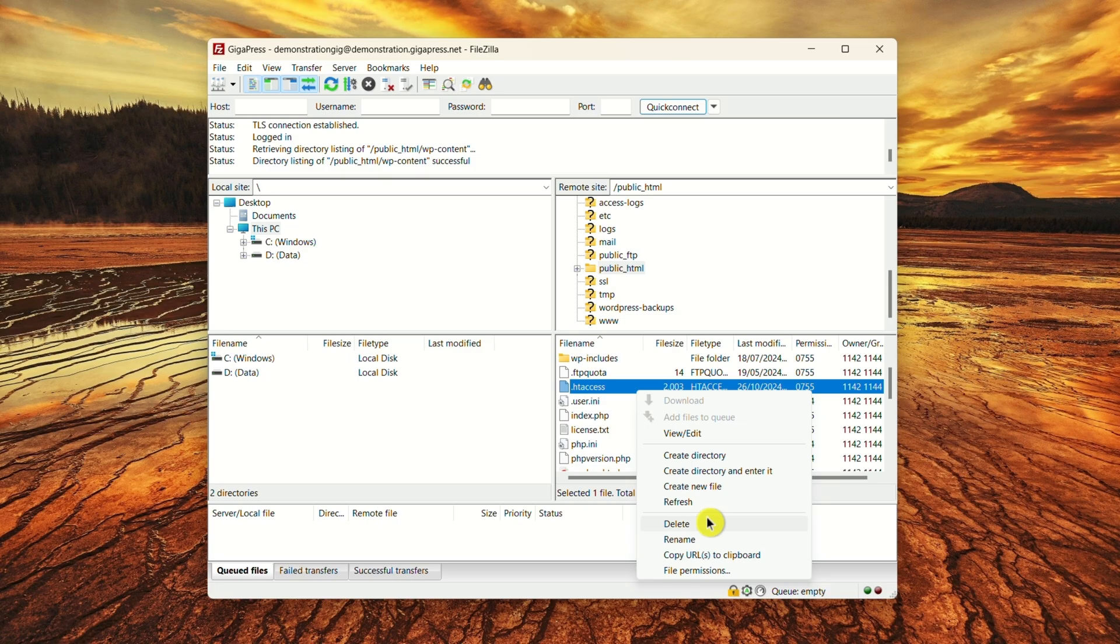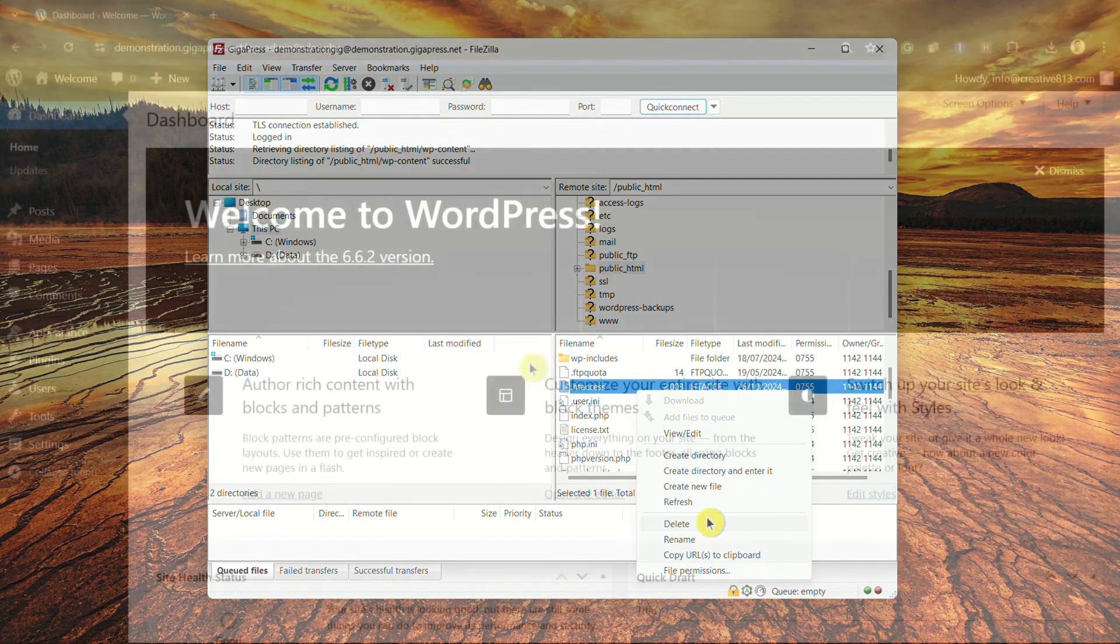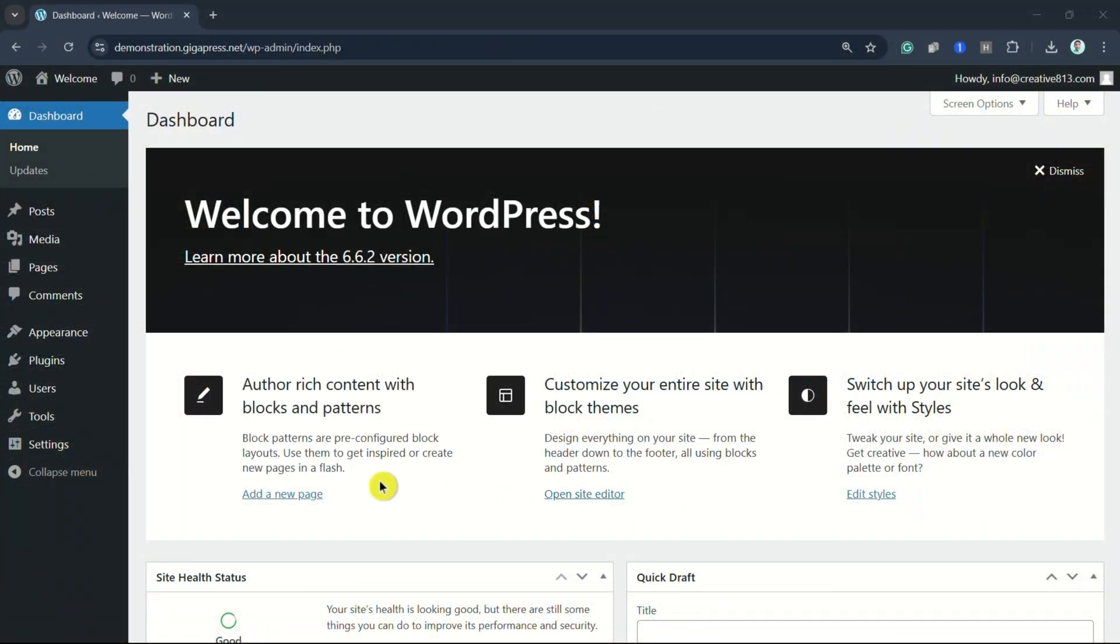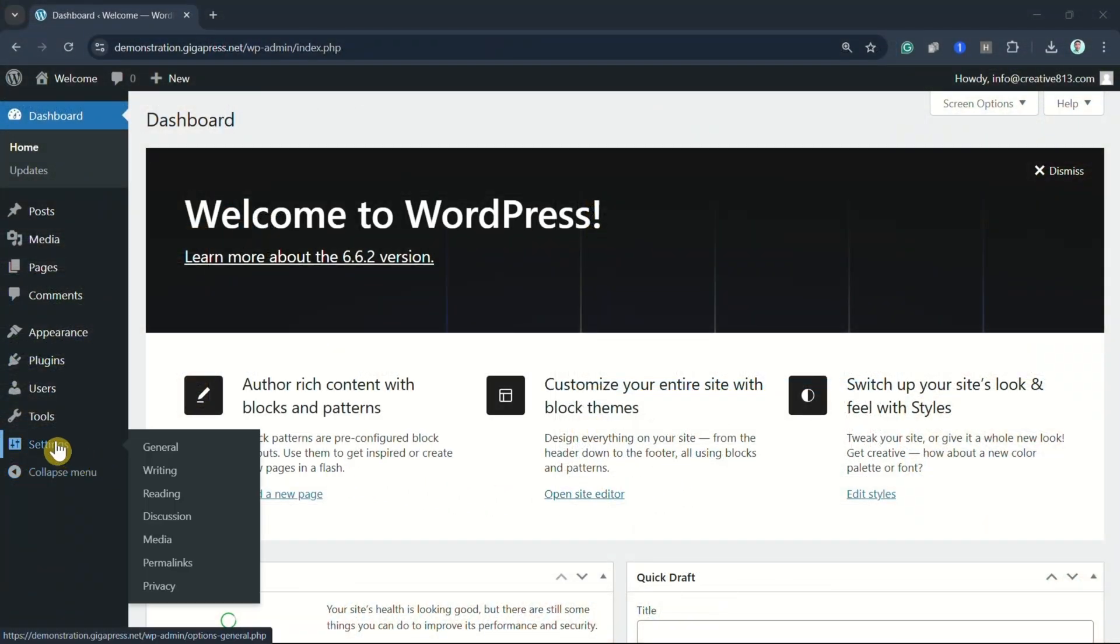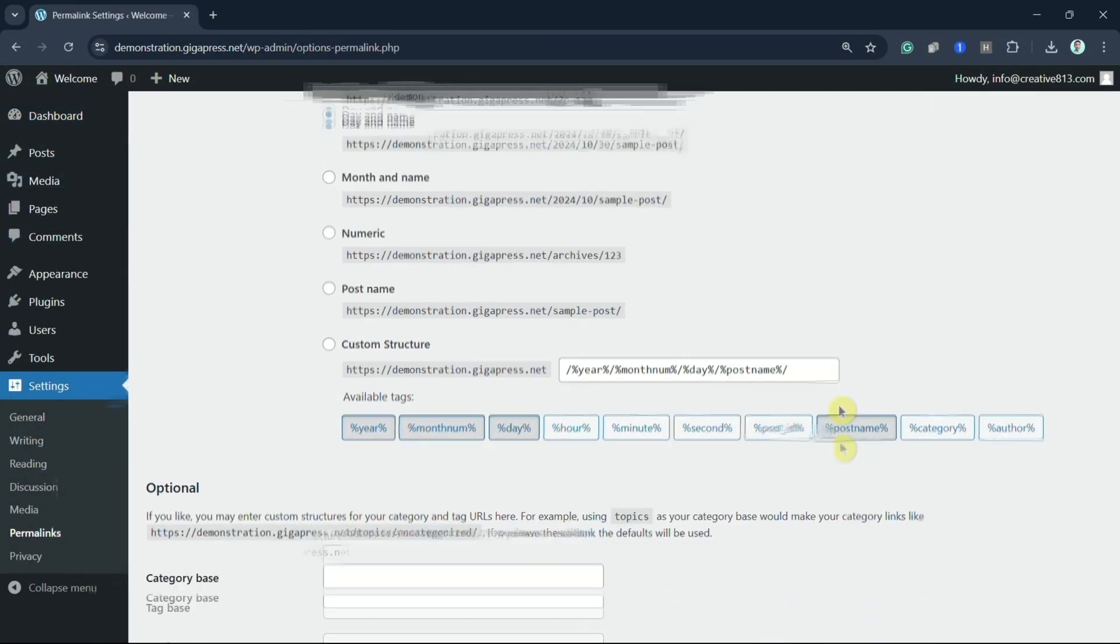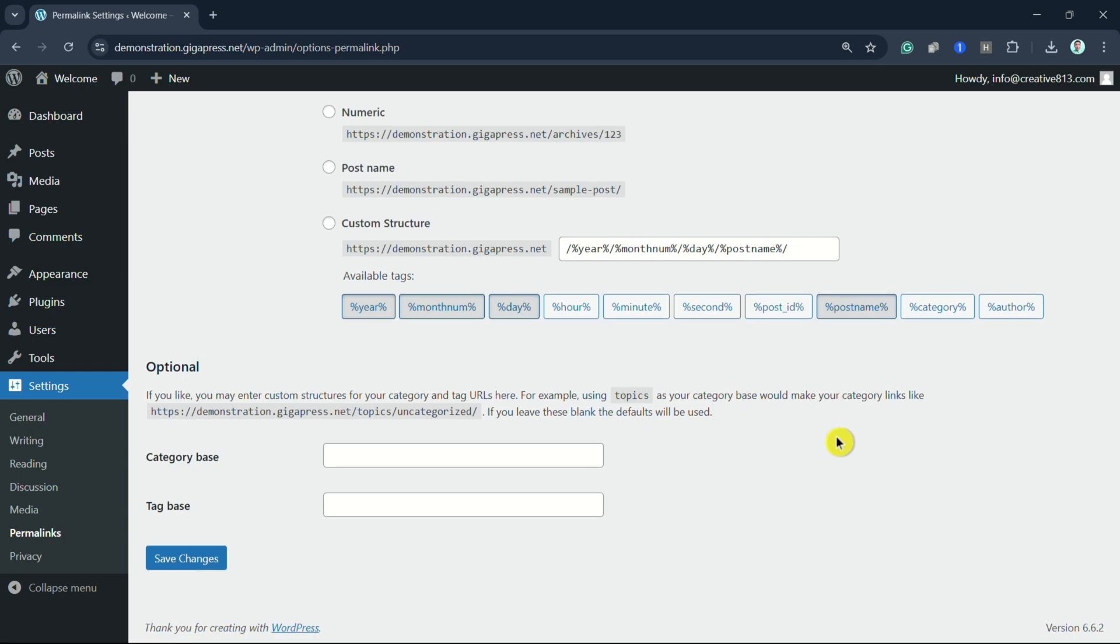If the error is gone, you'll need to generate a new htaccess file. In your WordPress dashboard, find Settings, then Permalinks. Scroll down to the bottom and click Save Changes. This action will create a fresh htaccess file.